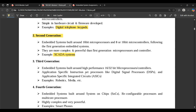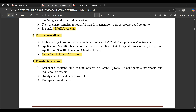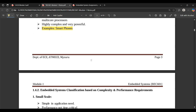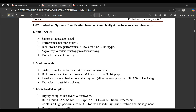In the third generation, application-specific instruction set processors like Digital Signal Processors (DSPs) and Application-Specific Integrated Circuits (ASICs) were added to enhance performance — for example, robotics and media applications. The fourth generation includes embedded systems built on System-on-Chips (SoCs), reconfigurable processors, and multi-core processors — highly complex and very powerful, for example smartphones, which are now adapting to 5G technology.